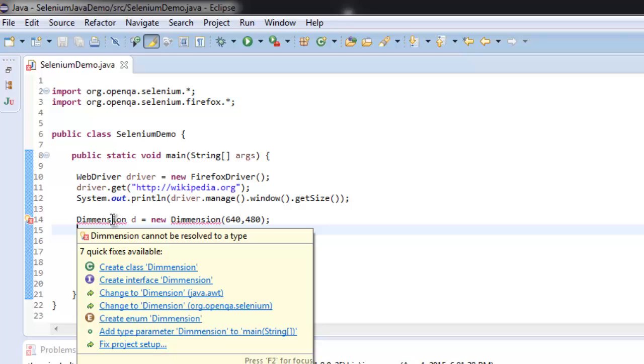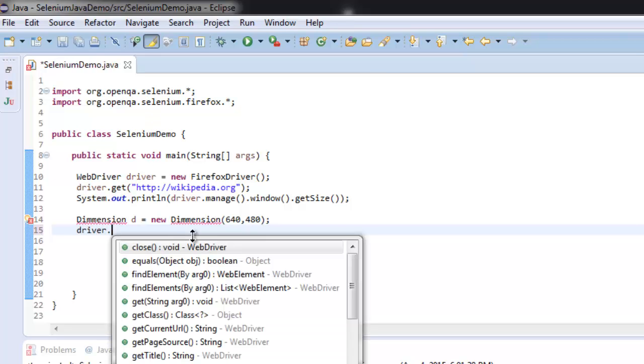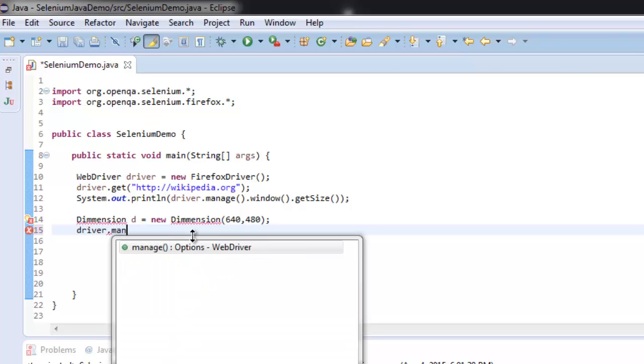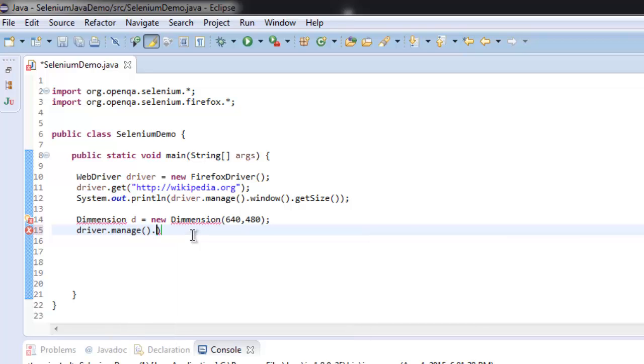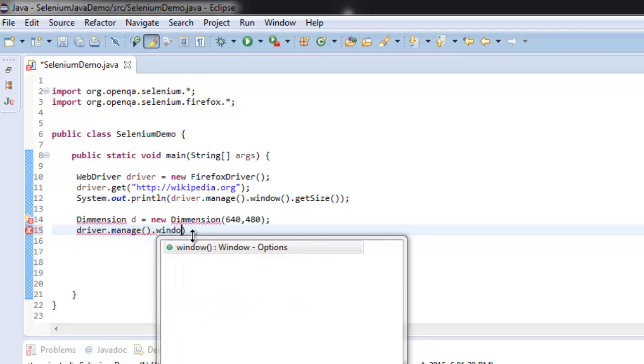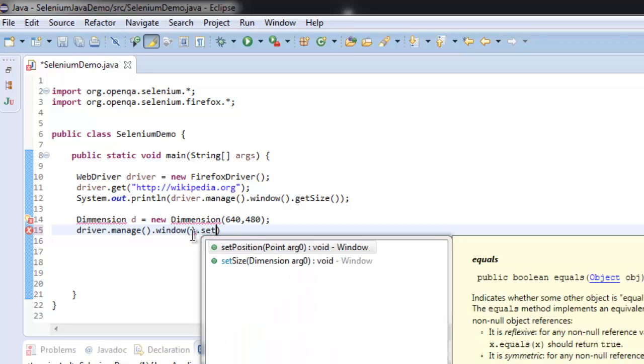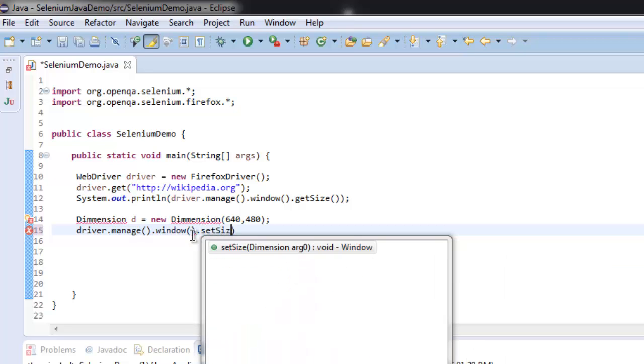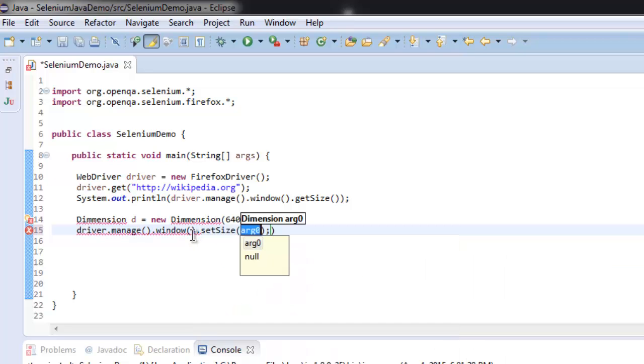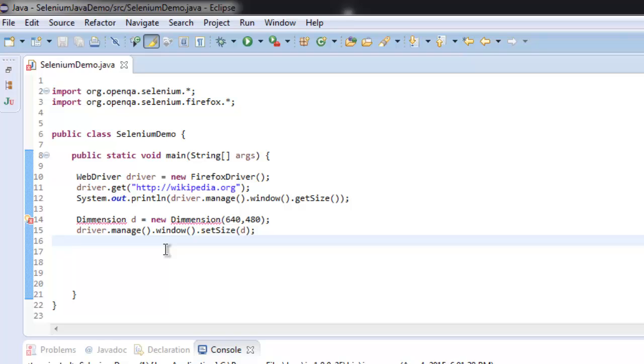It is showing me an issue for Dimension here, which we will later import the package for. Now let's manage our window by setSize, and here we will pass object D. After that we will print out the same.